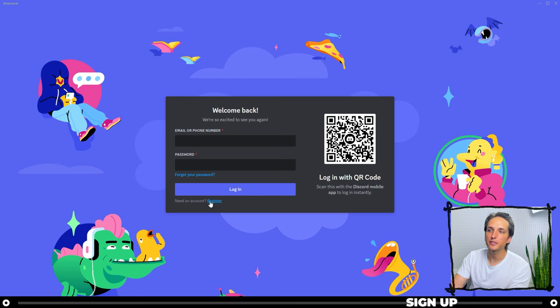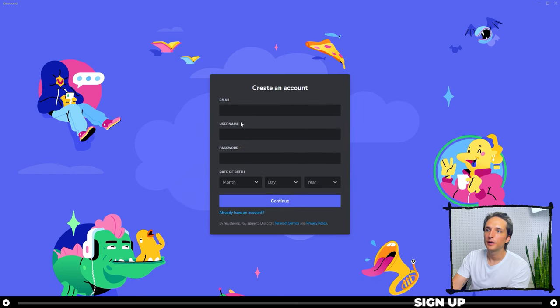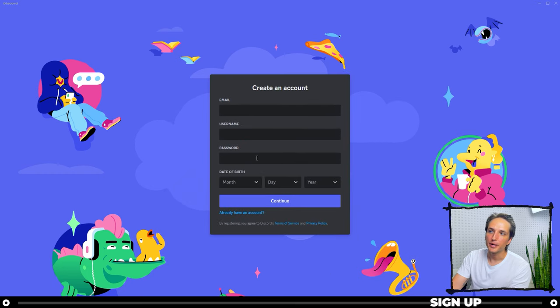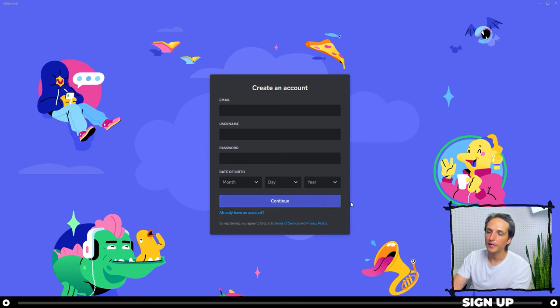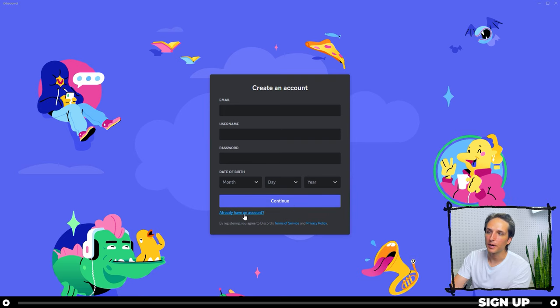So go down here to register, choose an email, username, password, date of birth, and hit continue. I already have an account, so I'm going to go ahead and log into mine.